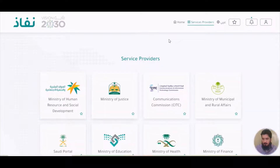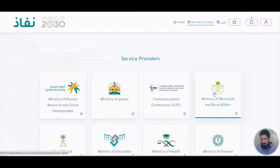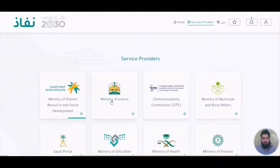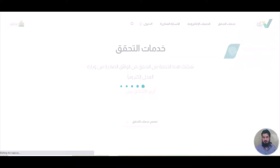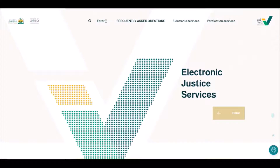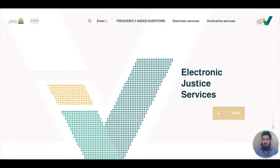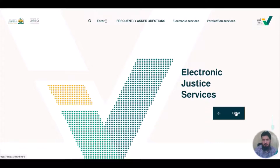Assalamu alaikum, how is everybody? A friend suggested I make a tutorial in English, so today I'm going to show you in English format regarding the execution request. The page is now open in English language, so we will start with the execution request to vacation. Let's start.